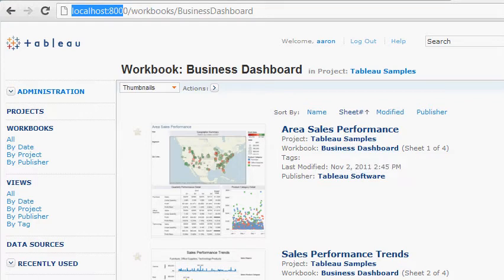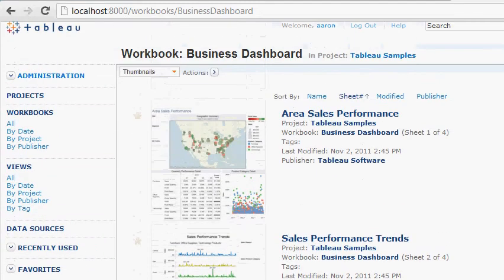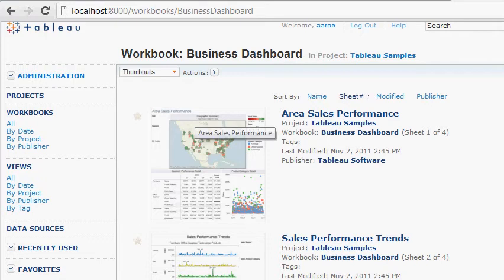Users would log in, and when they log in, they get this list of reports that have been published in Tableau Server for them. I'm just going to briefly go into one report.